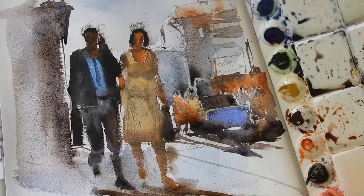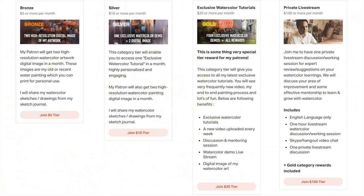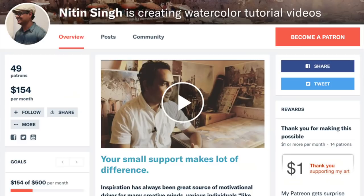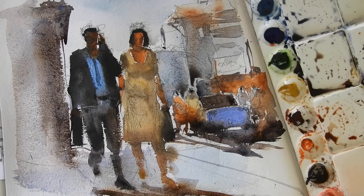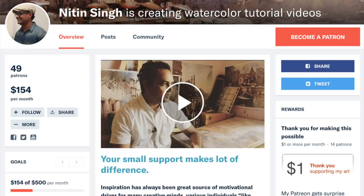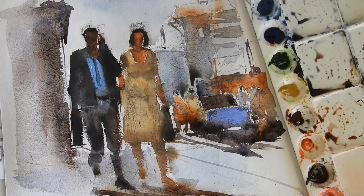I think you enjoyed and learned from this video. I would request you to please visit my Patreon page and explore the tier rewards. Those rewards are very important for you as well as for me — they help me create a lot of watercolors. The exclusive tutorials I'm creating there add a lot of value to your watercolor learning. Please check and see how you can enroll and get benefited. See you soon with a new video on a more exciting subject!